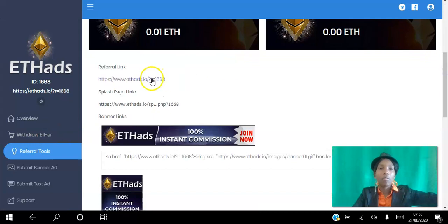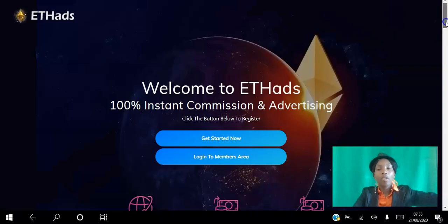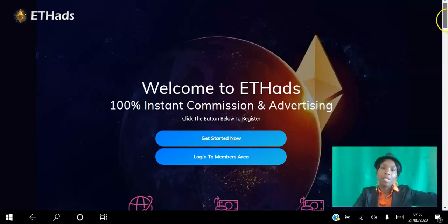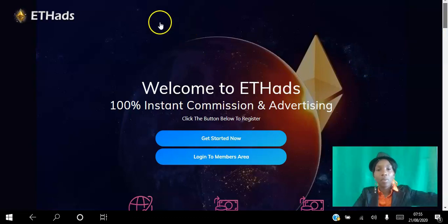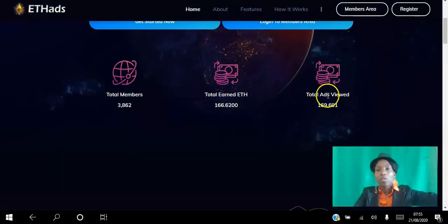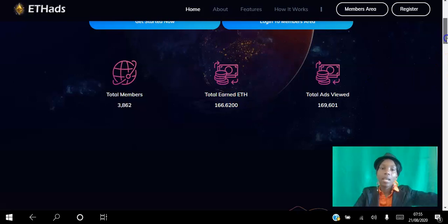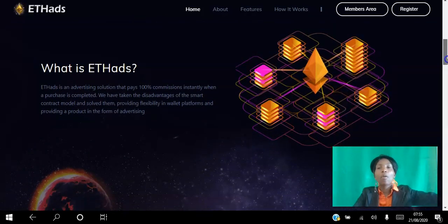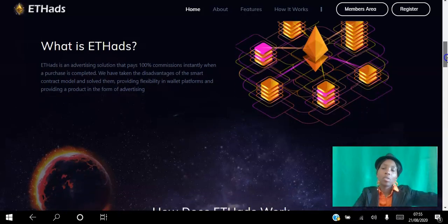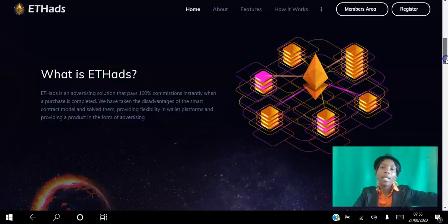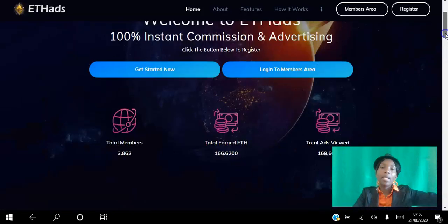You can go ahead and share your referral link to get other people to the platform so you can earn an additional source of income — it's 100% instant commissions and advertising. There are 3,862 members; I was member number 1,668 when I joined. Total ad views are 169,000 and total ETH earned — you can see people are earning each day. 166 so far. This is a new platform with great potential to help you get targeted eyeballs on your website on autopilot.